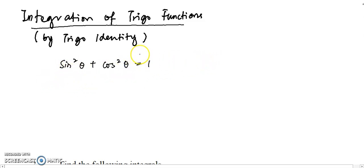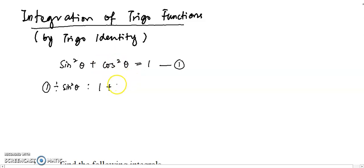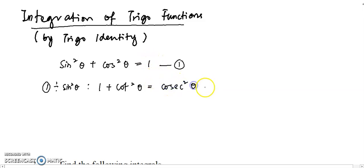The second identity you can derive from the first identity by dividing it by sin squared. You have sin squared divided by sin squared equals one, and cos squared divided by sin squared gives cotangent squared. One over sin squared gives you cosecant squared. So basically, this is your second identity.